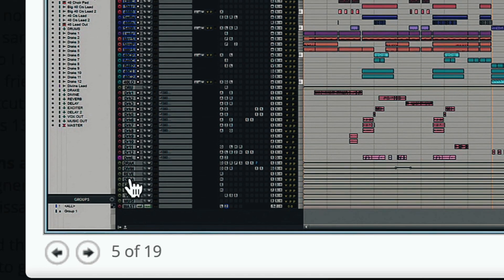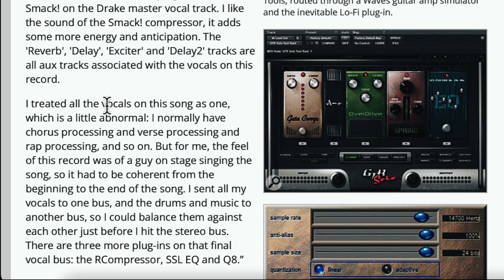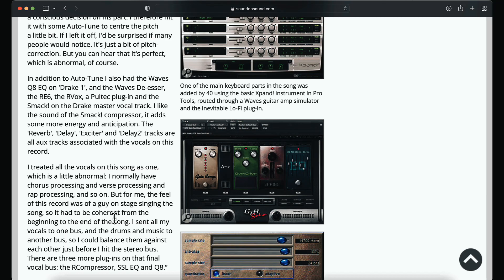We see the reverb and all that down there. He said: I treated all the vocals on this song as one, which is a little bit abnormal. I normally have chorus processing, verse processing, rap processing, and so on. But for me, the feel of this record was a guy on stage singing the song, so it had to be coherent from the beginning to the end. I set all my vocals to one bus and the drums and music to another bus, so I can balance them against each other.